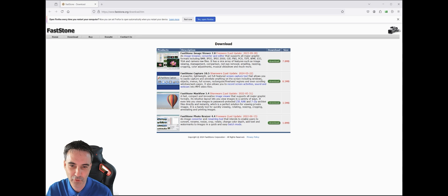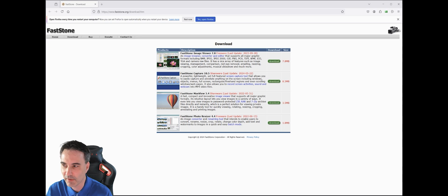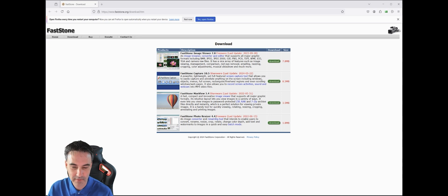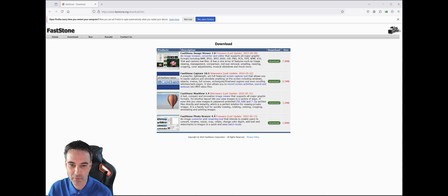Yes, with a free program — FastStone Photo Resizer — one of my most favorite software products. You can download FastStone Photo Resizer with the link in the description below. It's version 4.4 on the FastStone homepage. The installation is very easy and self-explanatory. It's only available in English, but that's no problem — German speakers can understand it easily.